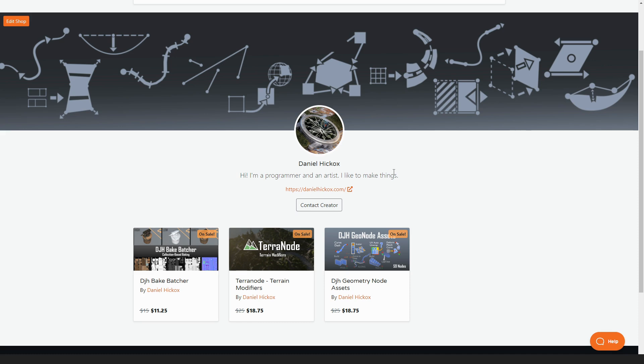If any of you have been interested in getting my tools but have been waiting for a sale, now would be a good time to get them because they're 25% off.